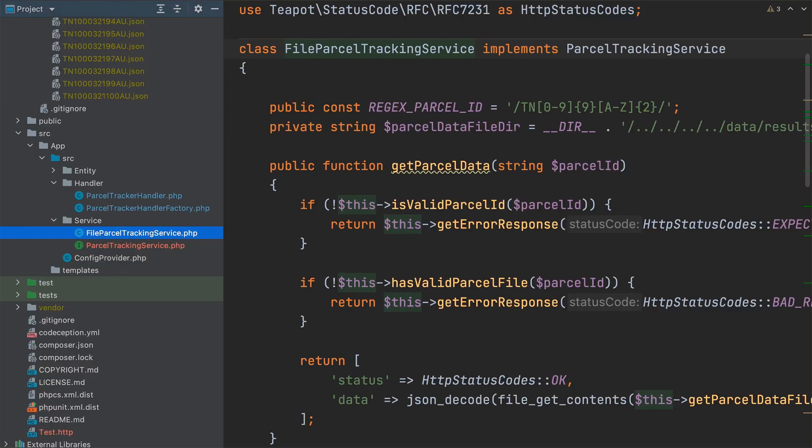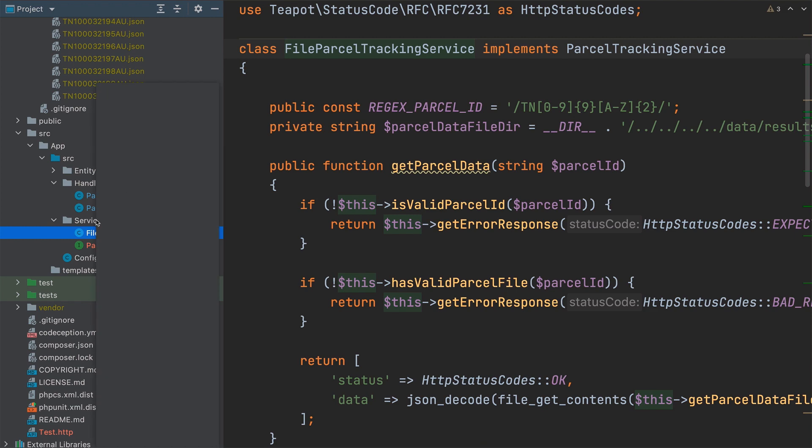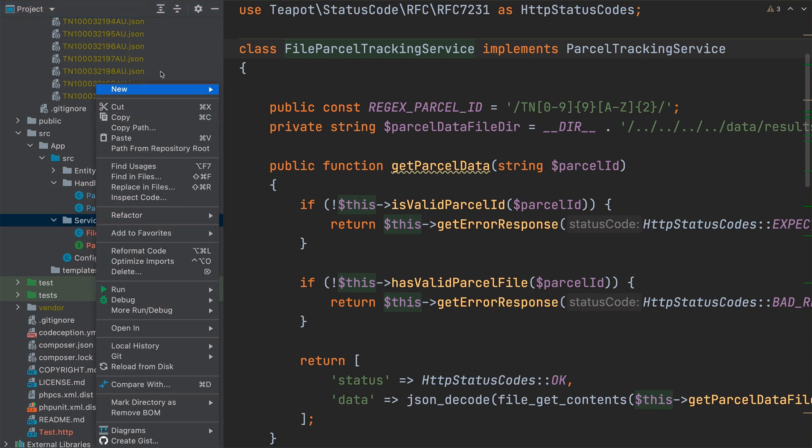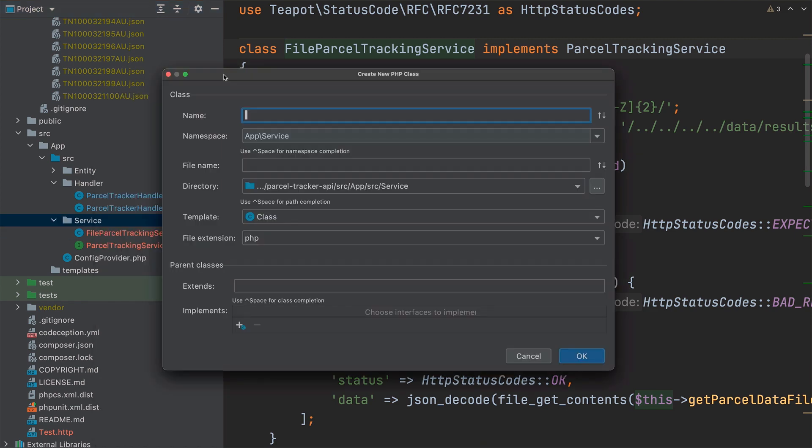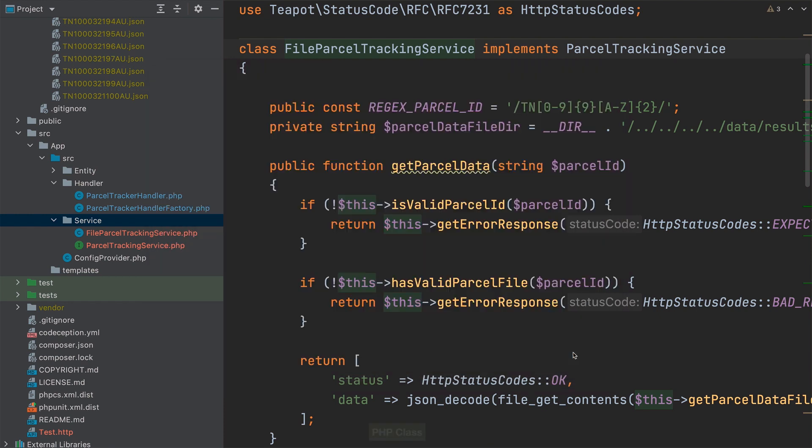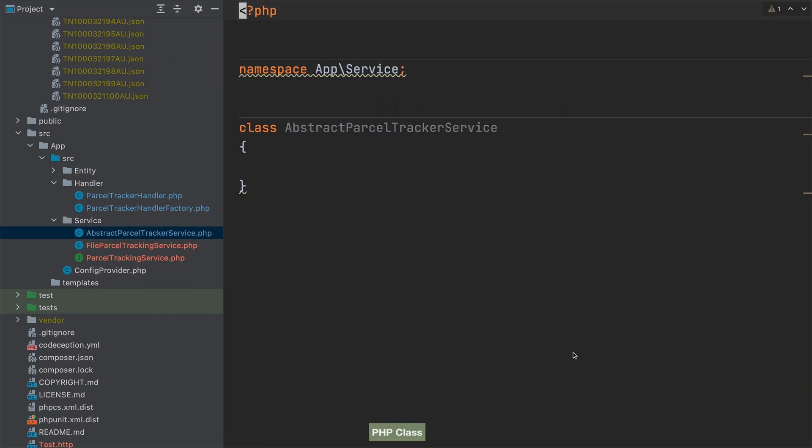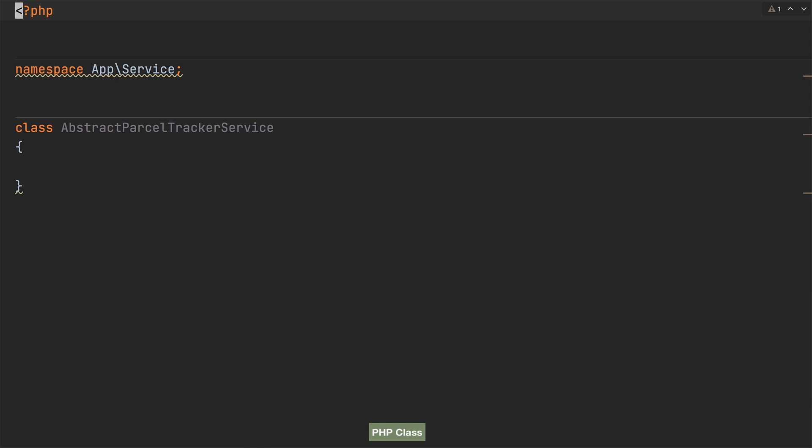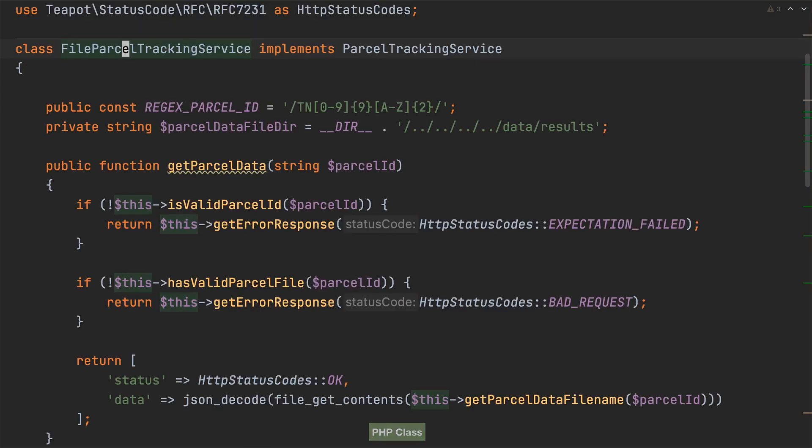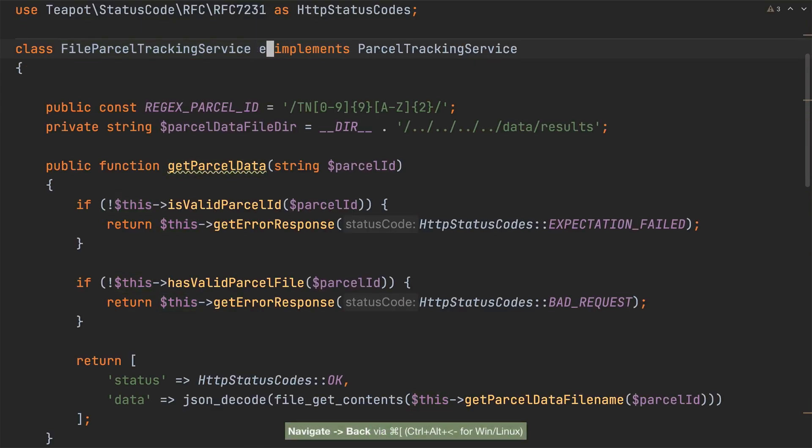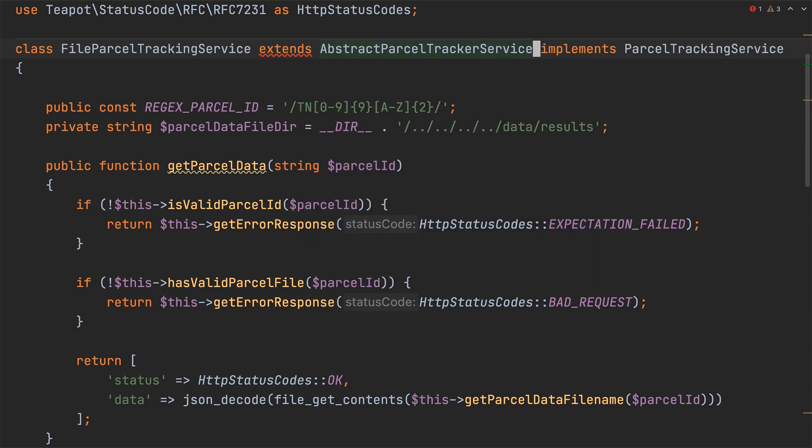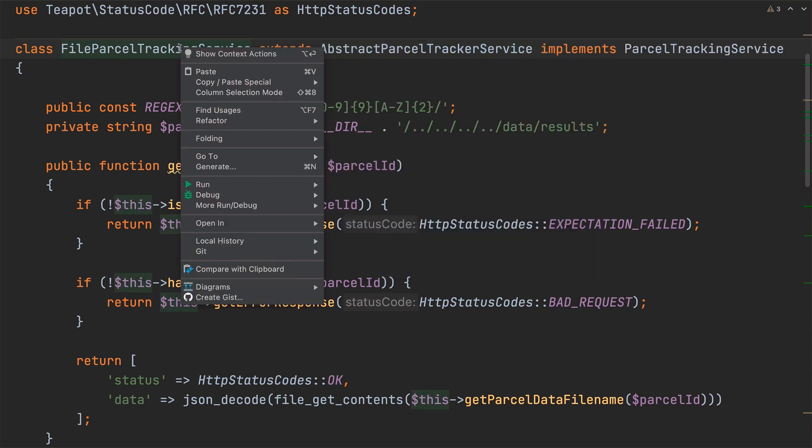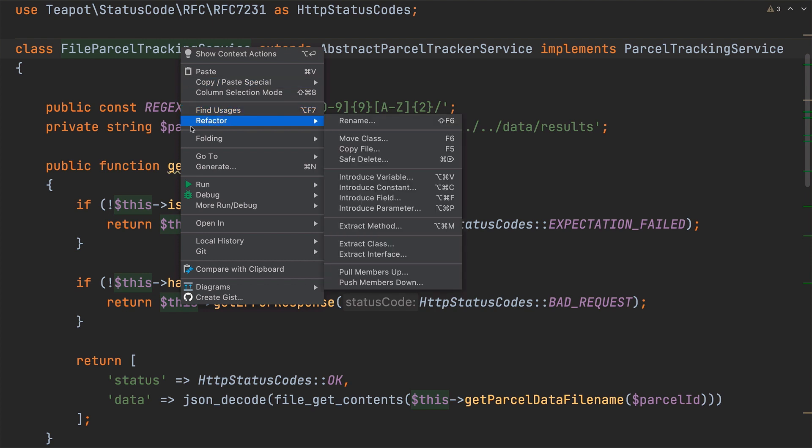Before I can do that however I need to create the class. And I'm going to call it abstractParcelTrackerService. Then with the class created I'll switch to file parcel tracking service and set it to extend the new class. Then I'll start the pull members up refactoring.